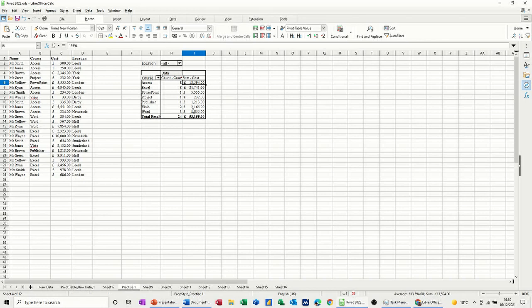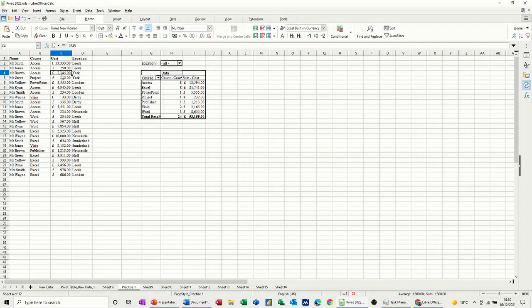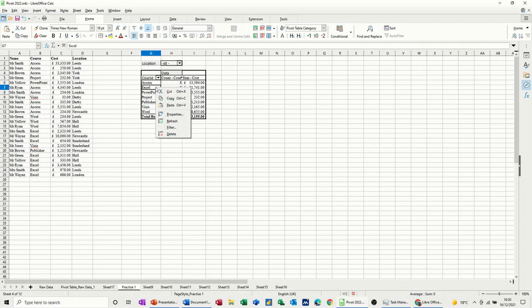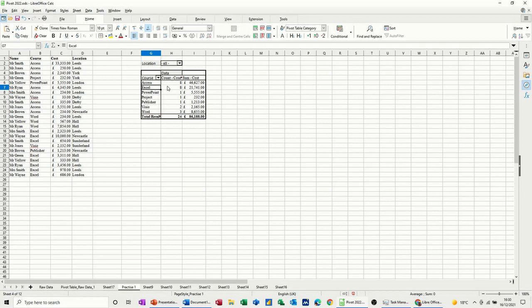Now one of the things you have to bear in mind with the pivot table is that the data might not be live. So if I change this data here, this pivot table hasn't immediately picked that up. So again, if you've got to right click and refresh the data, and then it picks it up. So every time you use a pivot table, you should really make sure you refresh the data so it is up to date.